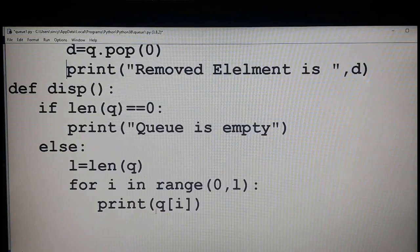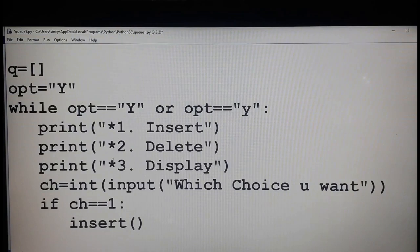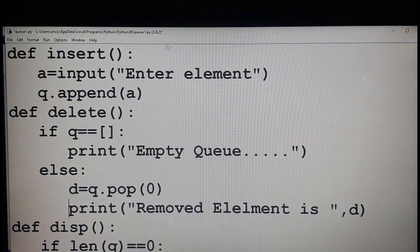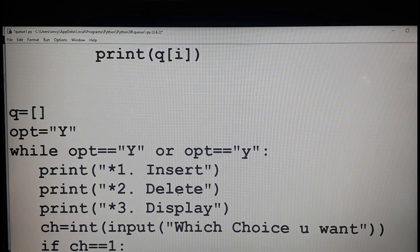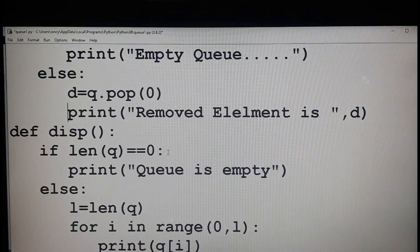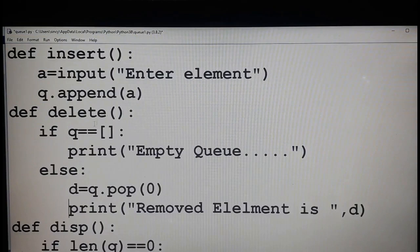Now I am going to run this program. This is the main menu part — depending on the choice you call the function. Check the insert function one more time: the element to be inserted is accepted from the user, and using the append method you are adding it into the queue. The second choice is delete — first you check whether the queue is empty, and if so you give a message.